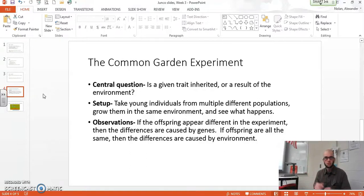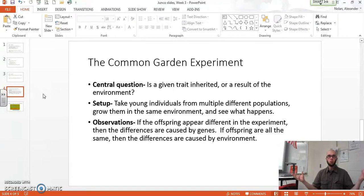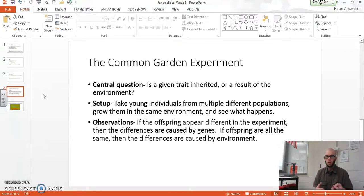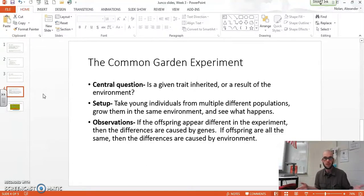To set this up, you take young individuals — or even individuals before they're born, like eggs or seeds — from multiple different populations, multiple different ecotypes. These different populations might look or behave differently. You take them all and put them into the same environment, then grow them over the course of their lives and see what happens. If the offspring appear different and look like their parents, that means the differences are caused by genes. If the offspring are all the same, then the differences are caused by an external factor such as the environment instead of their genes.